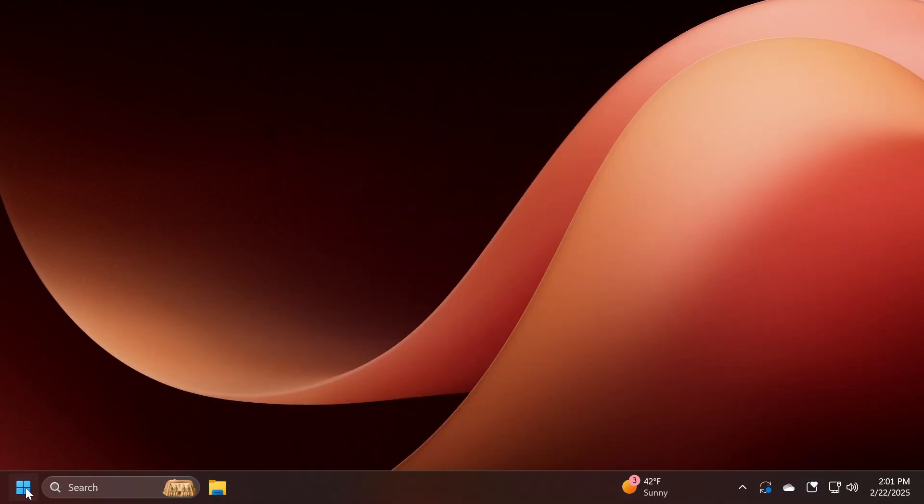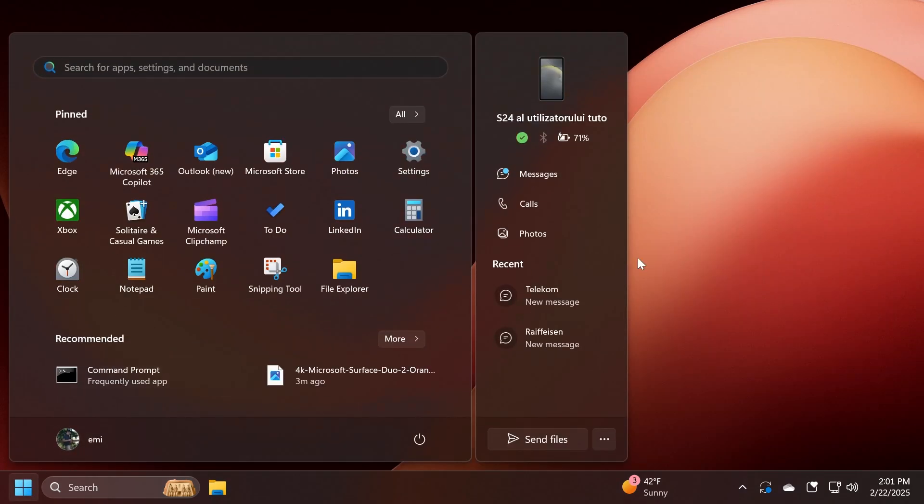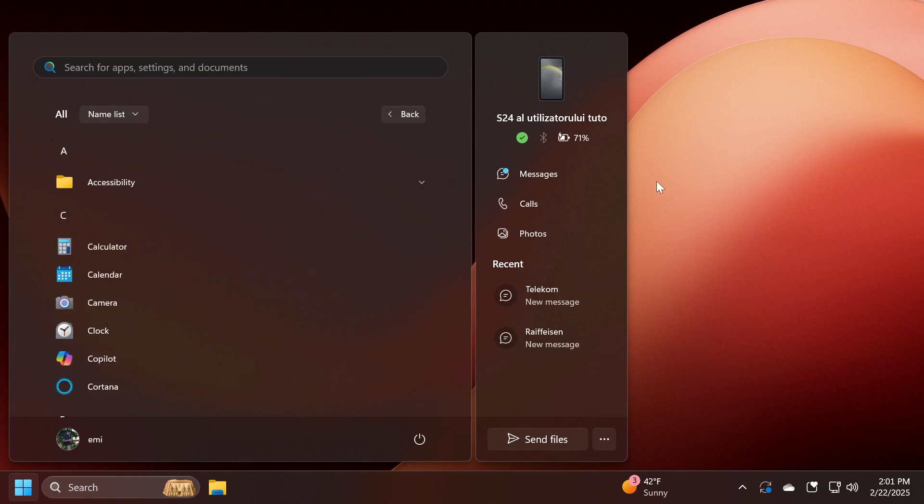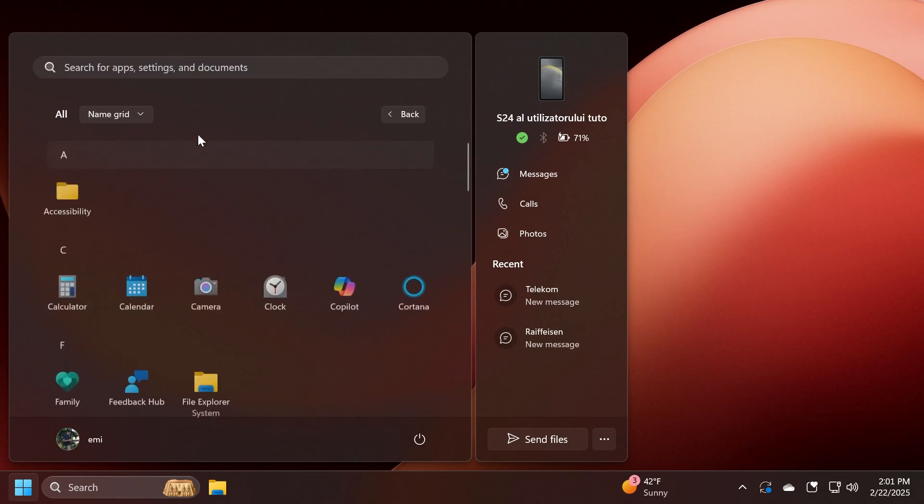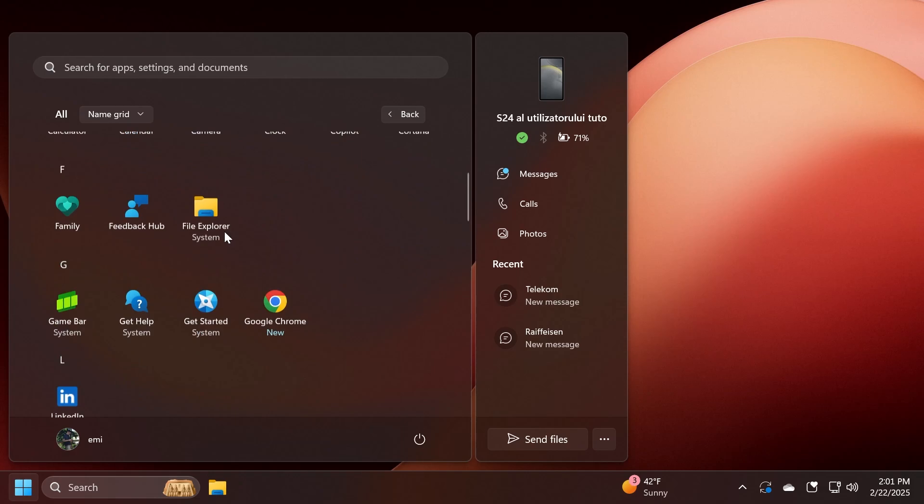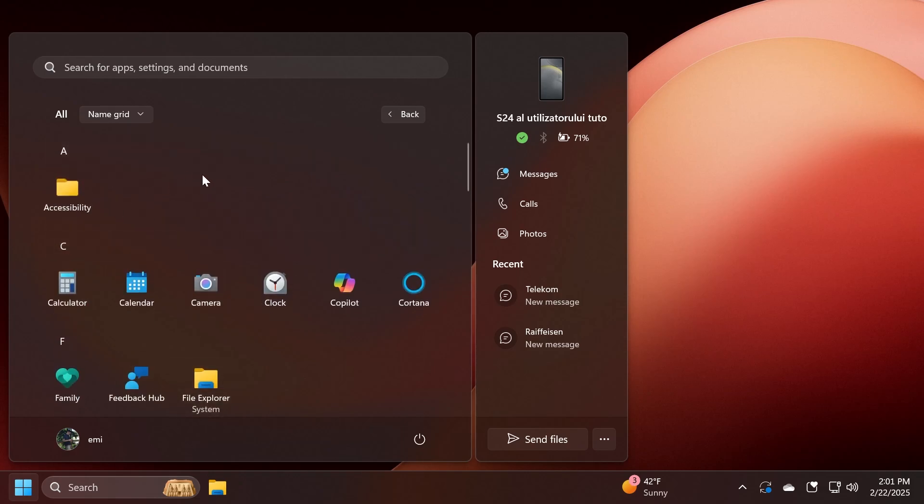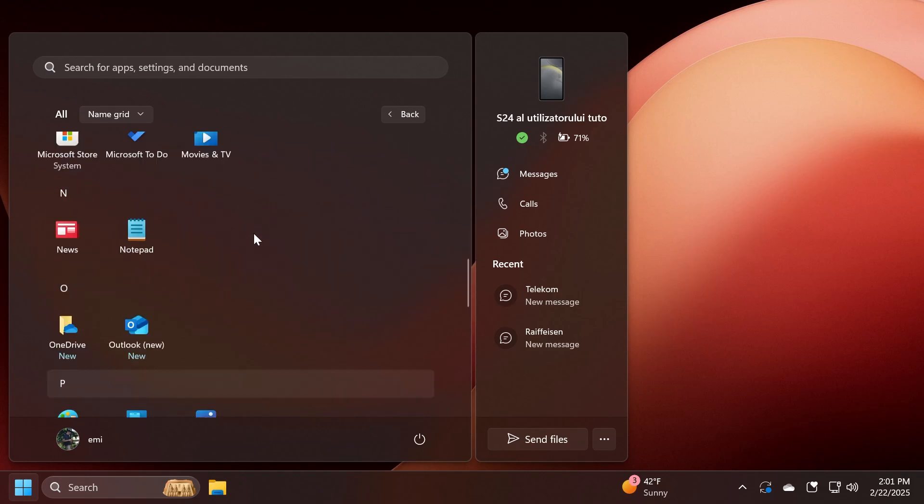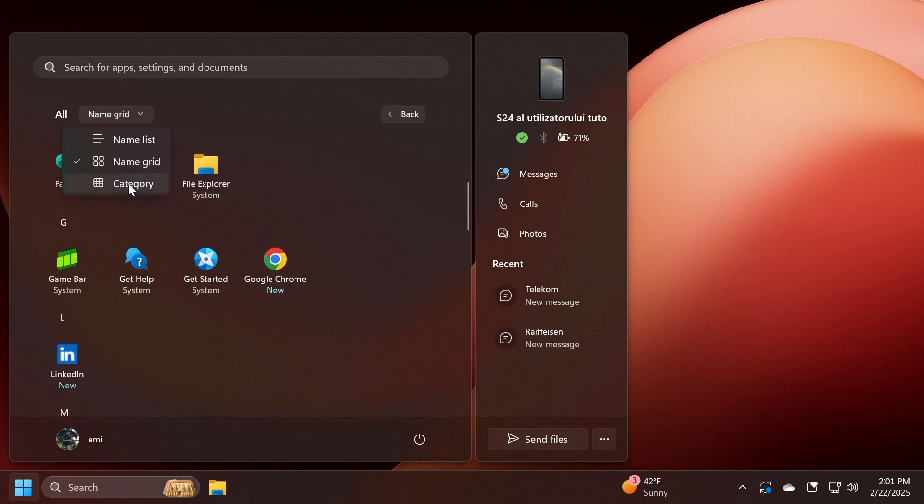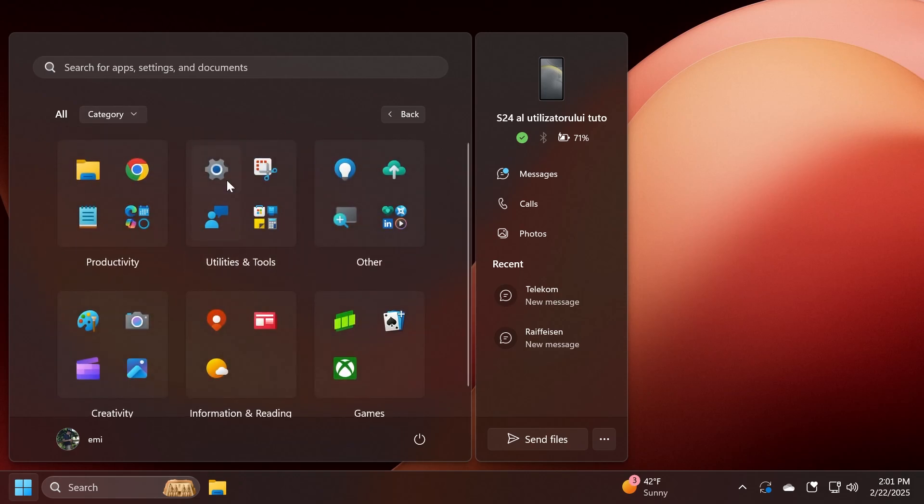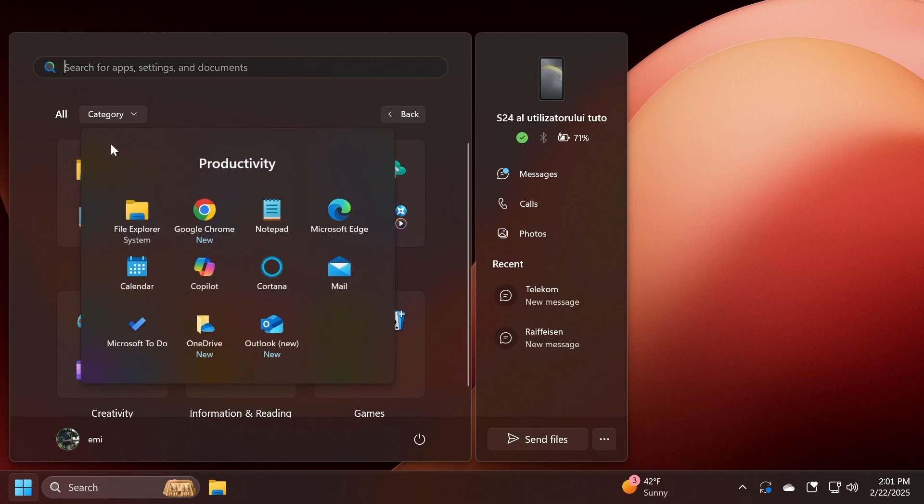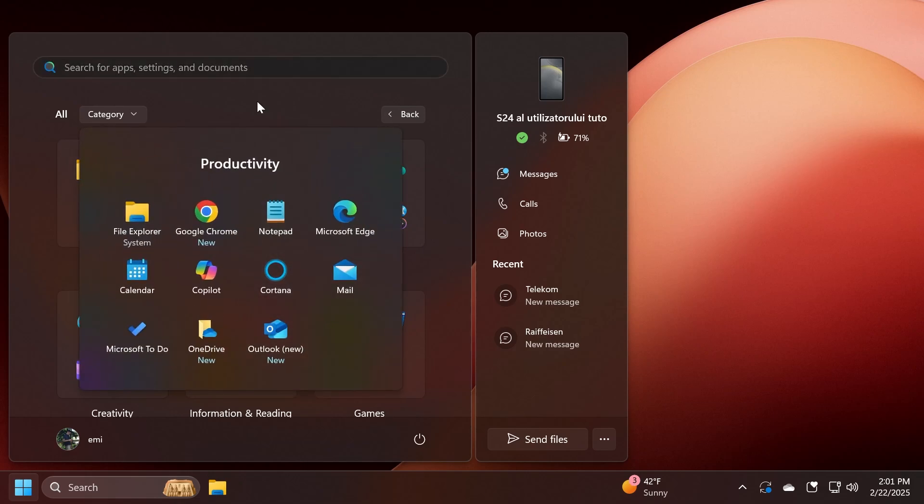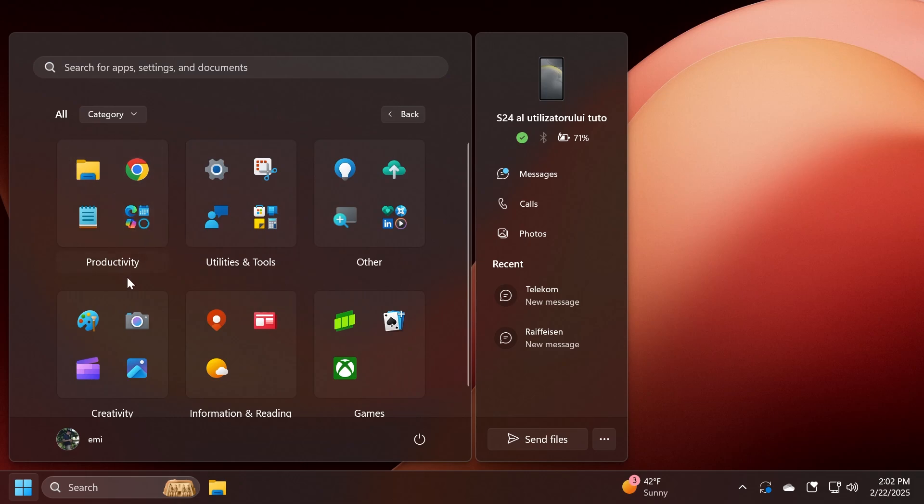Also in the Start menu, Microsoft is working on the All Apps list or section where you're going to have multiple options. For example, the name grid which will basically categorize your apps alphabetically, and also the category grid which will include apps sorted by categories like Productivity, Utilities, and other categories as well. And of course, if you click on a certain category, you can expand it and it can contain multiple apps.